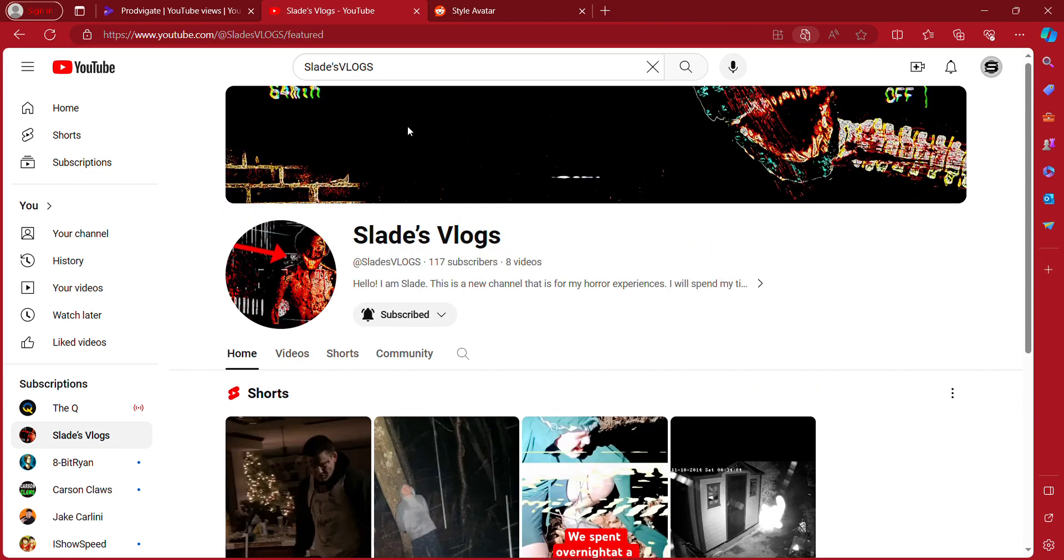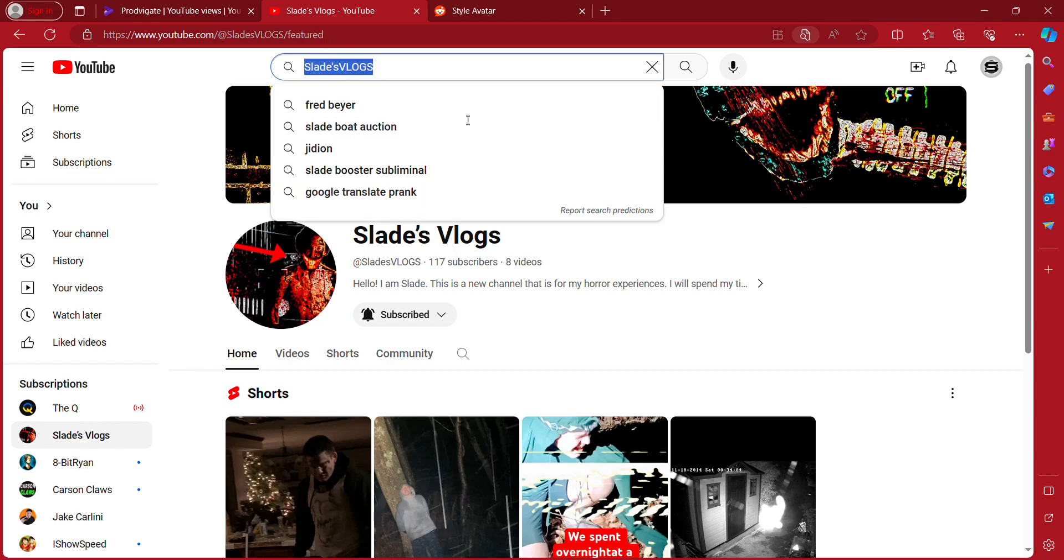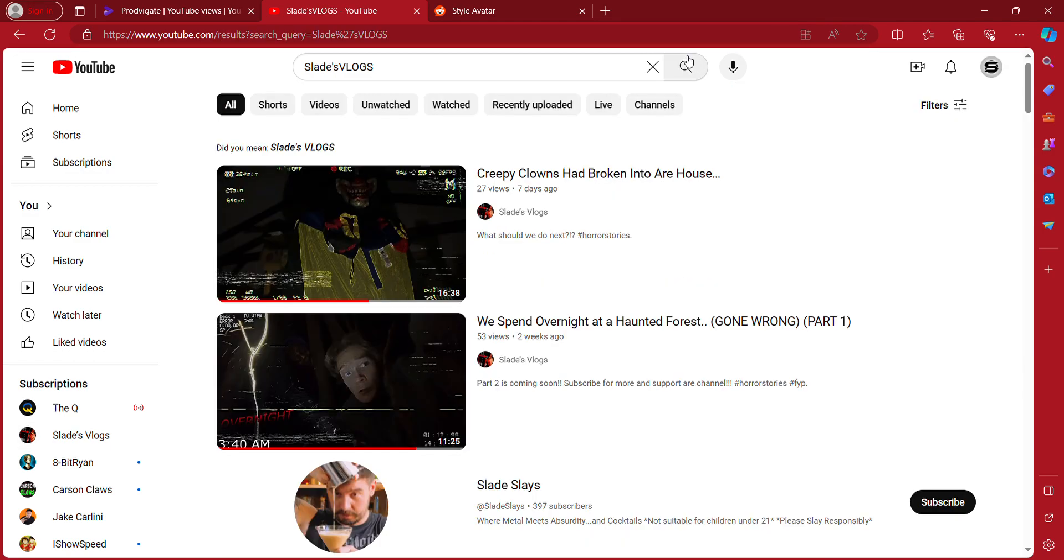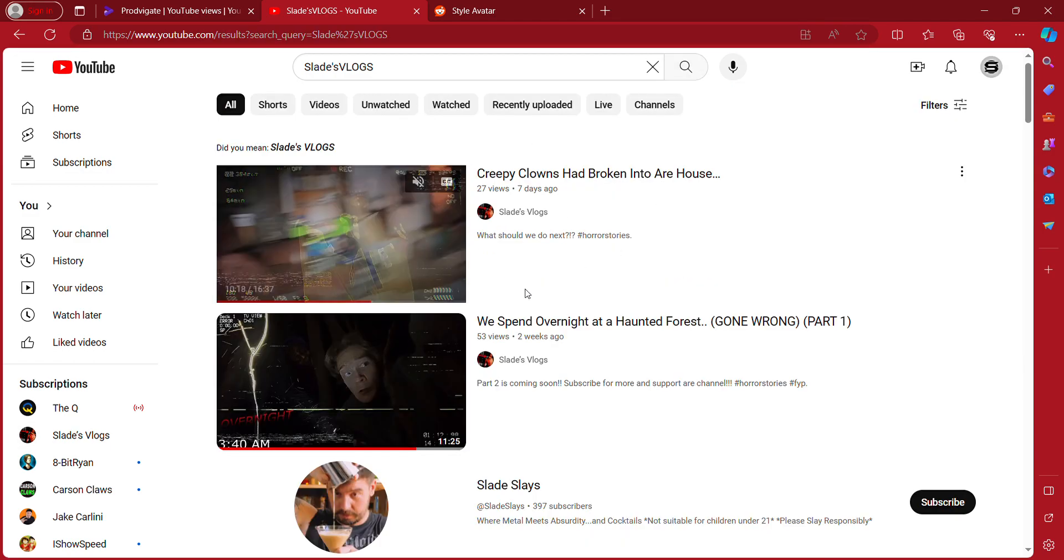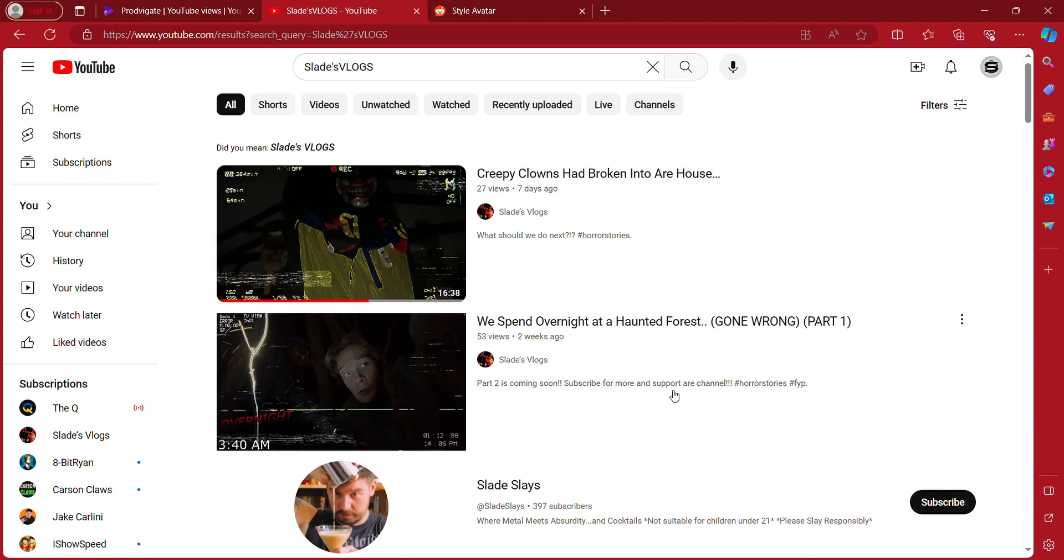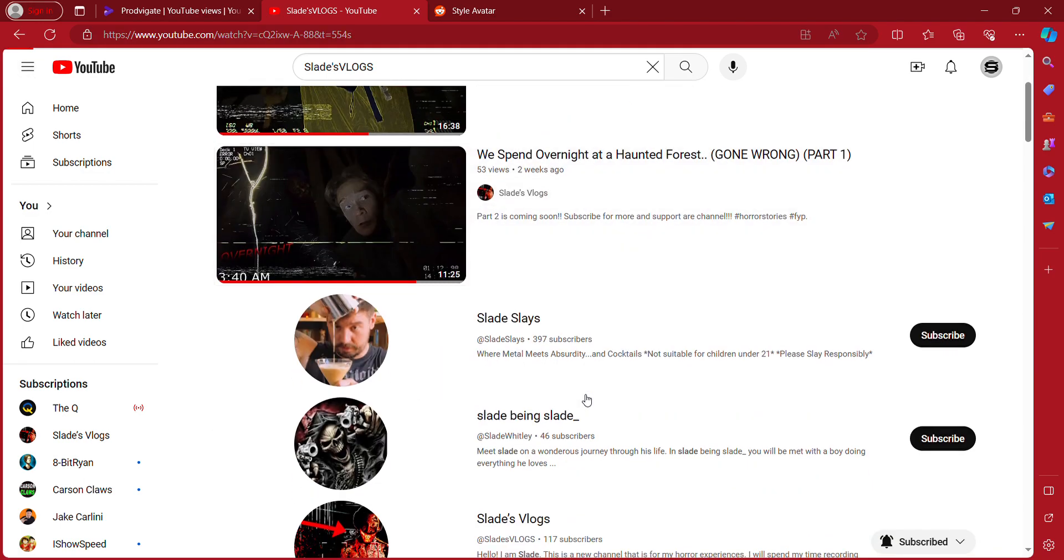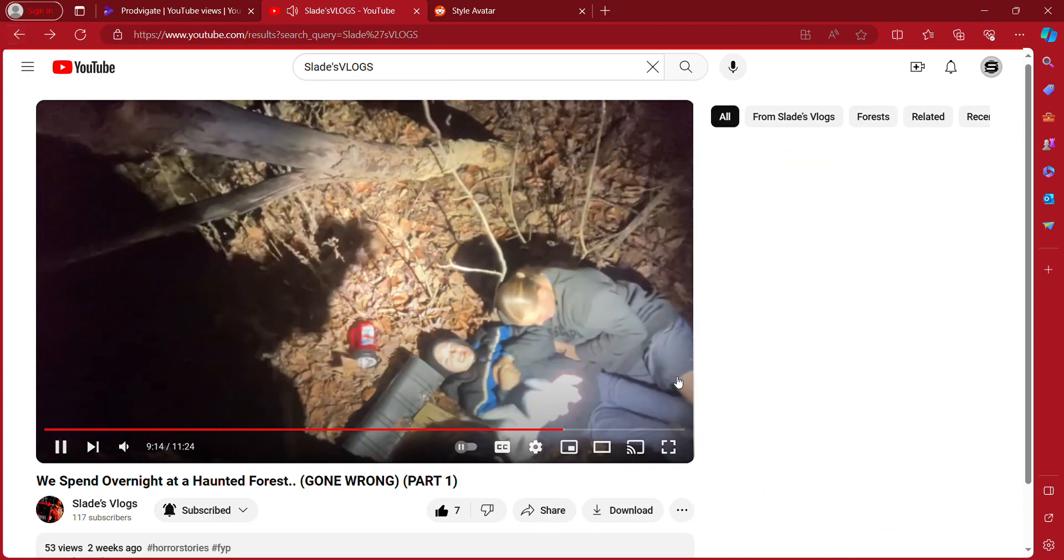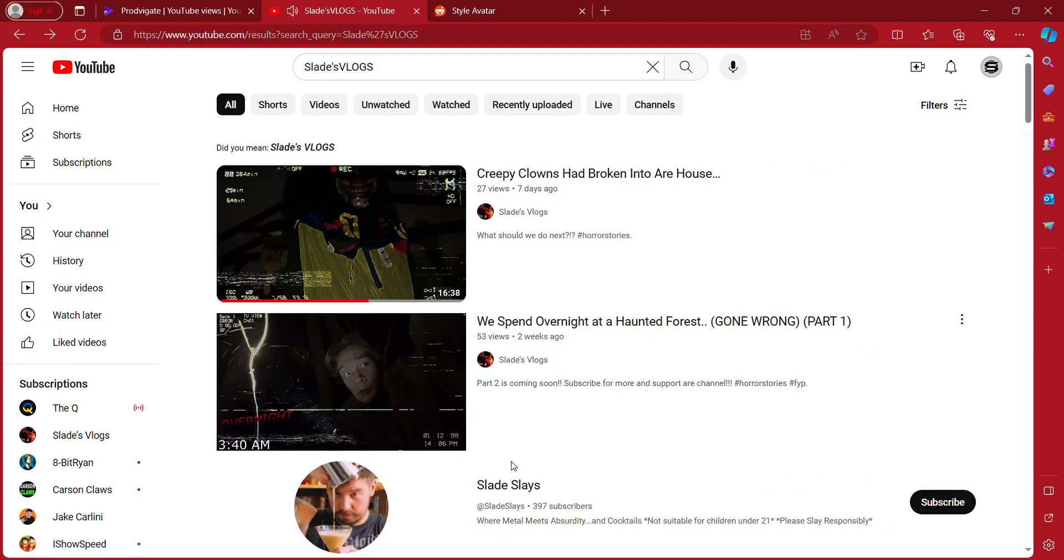You simply just search up Slade's Vlogs, and when you search Slade's Vlogs, look - it's right here: 'Creepy Clowns Have Broken Into Our House, We Spent Overnight.' It's none of these channels, none of these.